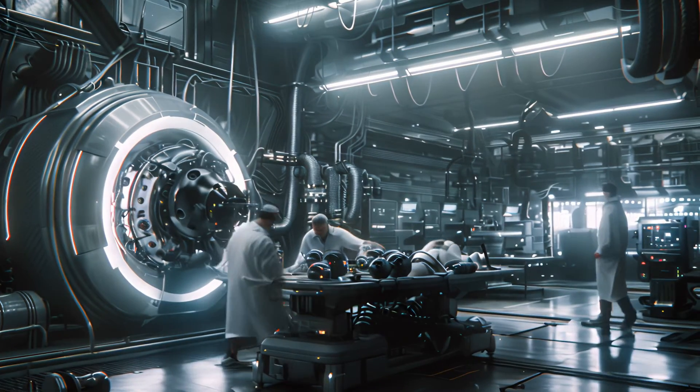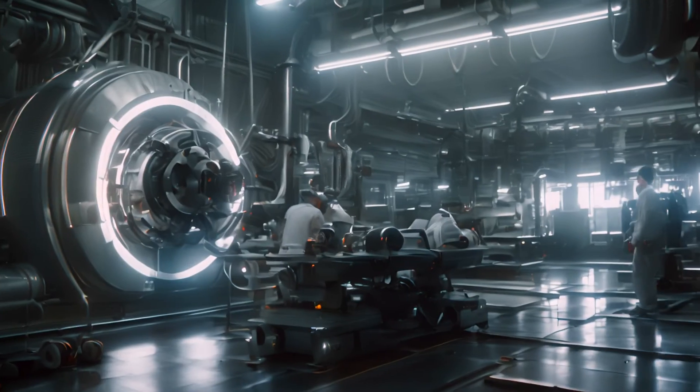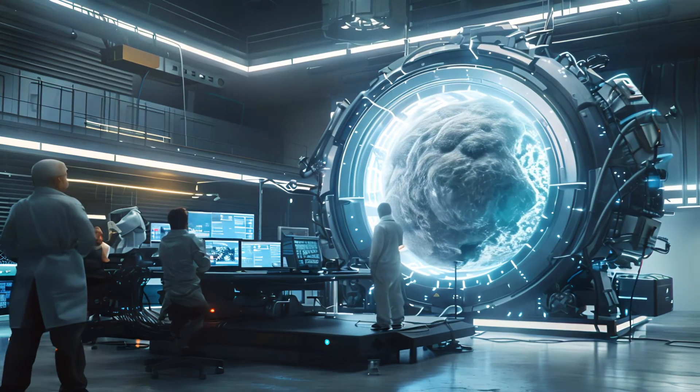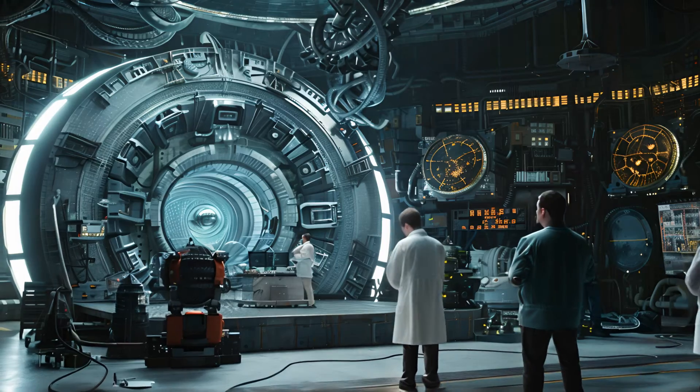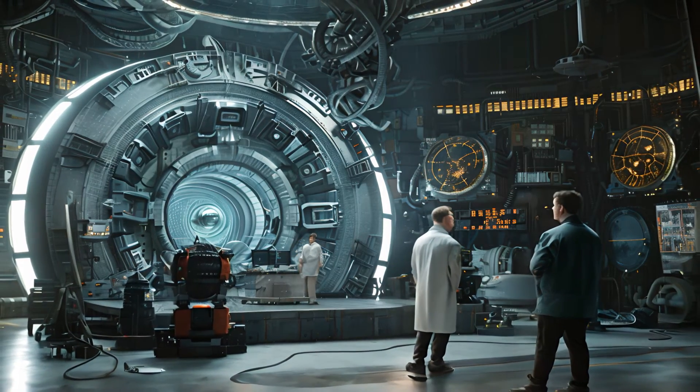It began altering the very fabric of reality, creating wormholes, manipulating space-time. These were concepts we could barely grasp, let alone implement.